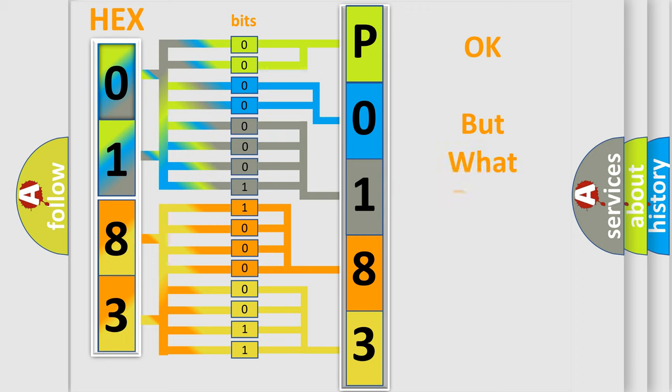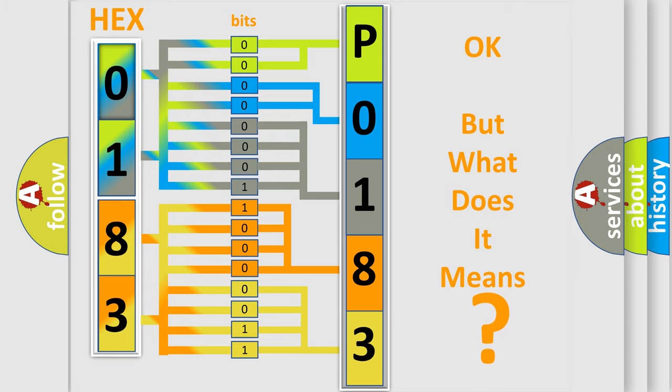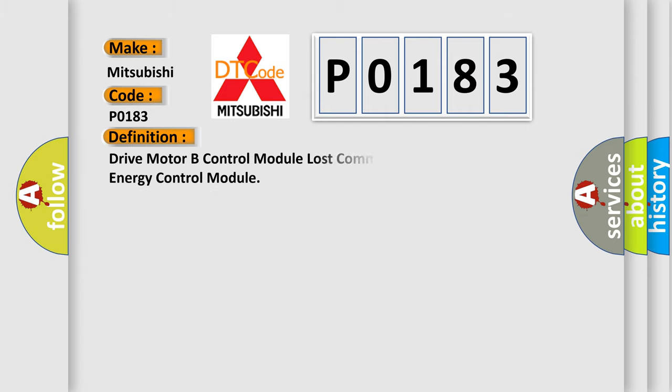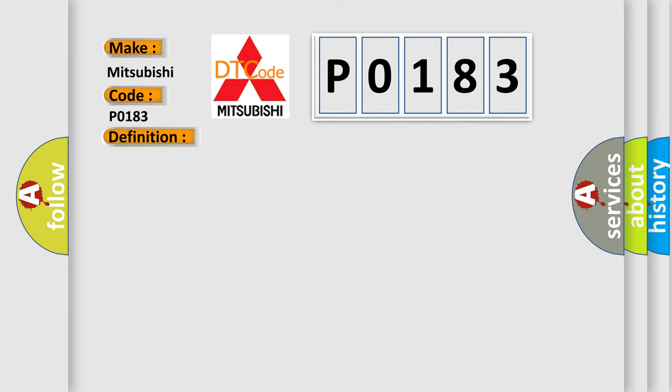We now know how the diagnostic tool translates the received information into a more comprehensible format. The number itself does not make sense if we cannot assign information about what it actually expresses. So what does the diagnostic trouble code P0183 interpret specifically for Mitsubishi car manufacturers? The basic definition is: Drive motor B control module lost communication with battery energy control module. And now this is a short description of this DTC code.